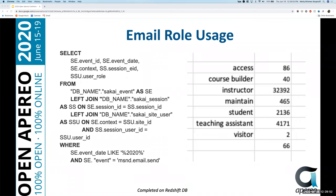The results showed that instructors were using the email tool about 15 times more often than students, and TAs about twice as much as students. This database result made up our mind on how we wanted to move forward — hiding the email tool by default in templates was the right call.